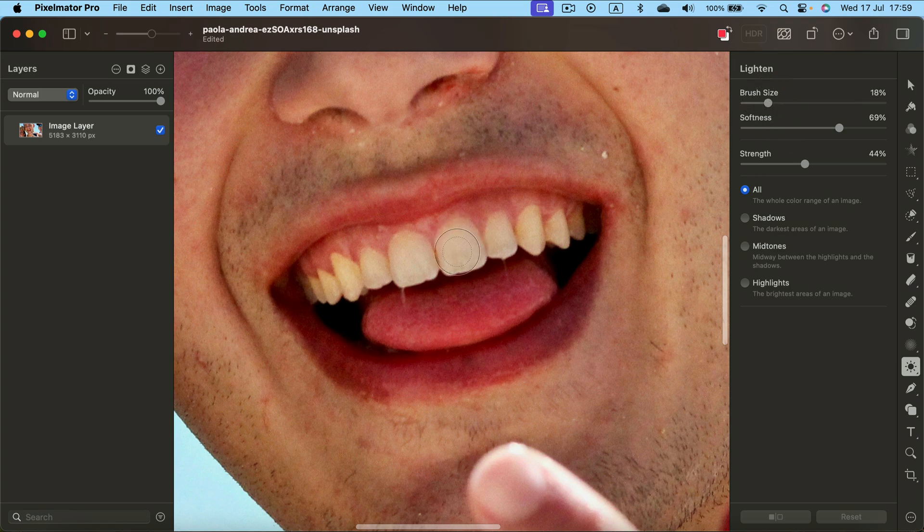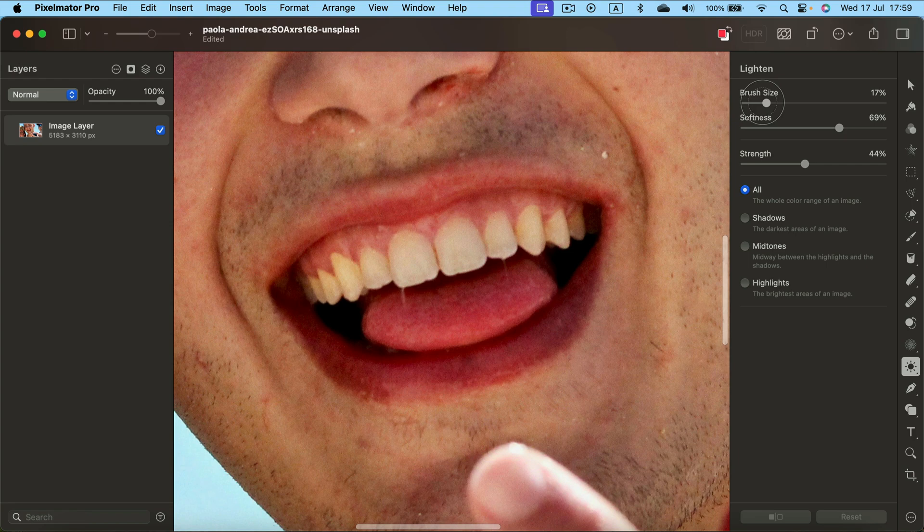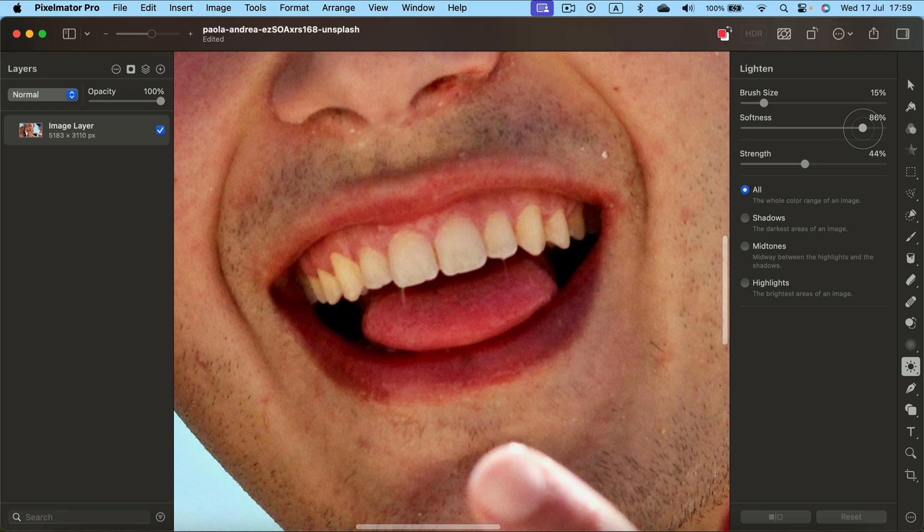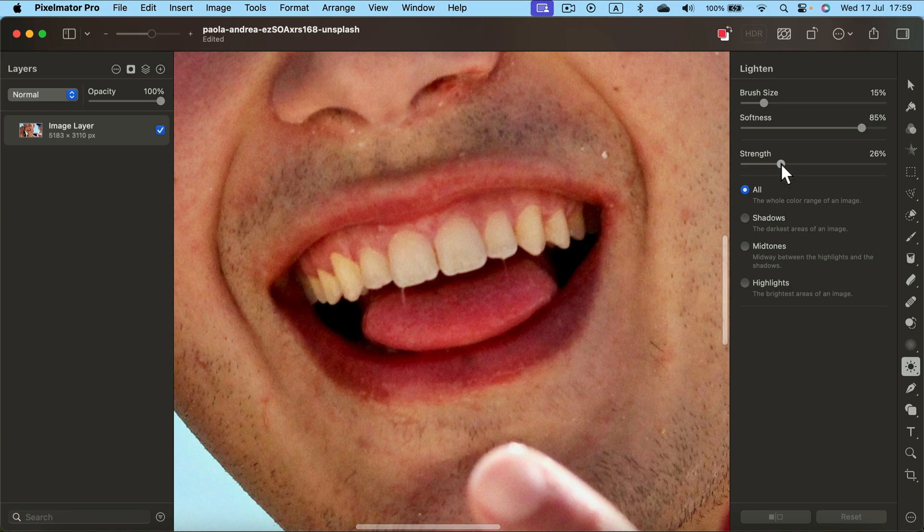All right. Softness, I recommend something about 85. And very important, third slider - strength. We want this to be subtle so this needs to be below 20 percent. I'll start with 17.